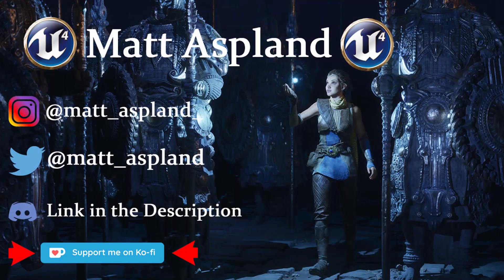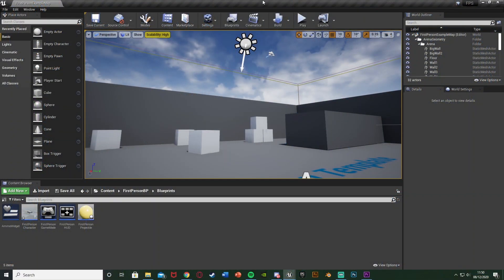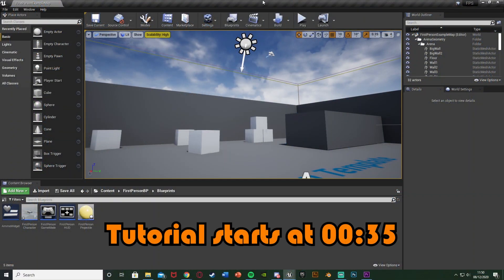Hey guys and welcome back to part 2 of the ray gun ammo charge tutorial. We're making the ray gun with the ammo which charges, so it goes up and goes down if you're shooting or not. In today's episode we're going to be finishing this off — this is the final part — and we're going to be creating the full auto system so we can toggle between full auto and single fire.